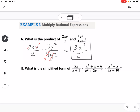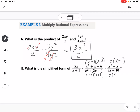For the next multiplication problem, I'm going to factor everything first. The expression x² + 2x + 1 factors as (x + 1)(x + 1). The next numerator factors as (x + 3)(x − 2). The third expression factors by pulling out an x, giving x(x + 1). And the last factors by pulling out a 5, giving 5(x − 2).